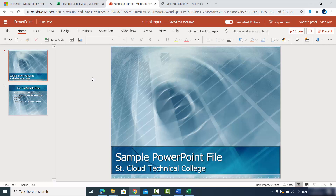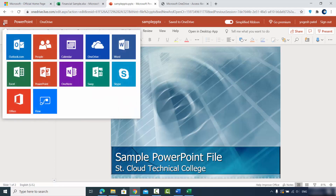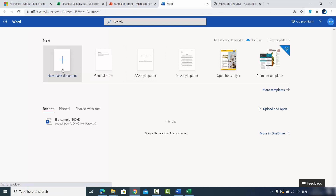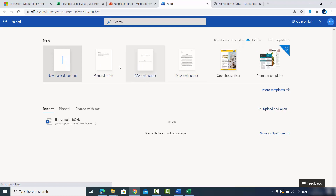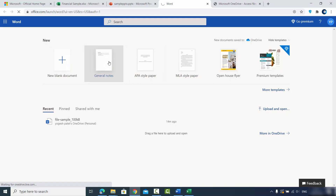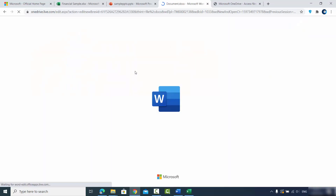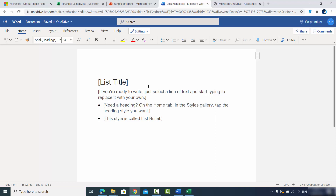If you want to create a Word document, PPT, or Excel file from scratch, you can do that too. Click the Word option — you have the option to create a blank document or choose from templates like General Notes and others. Click a template and it creates the document online, then you can edit and download it locally.